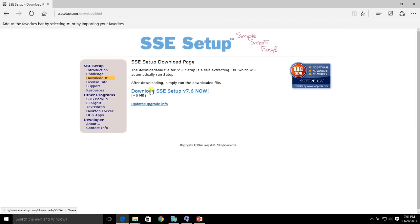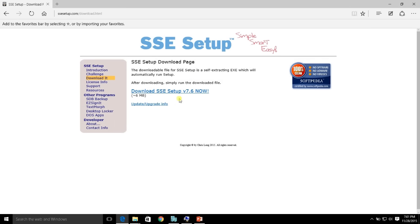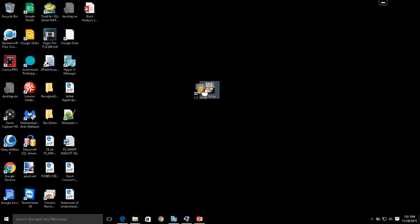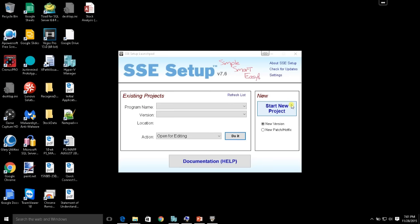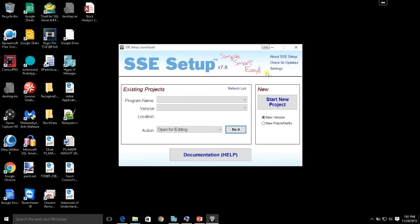You're going to go to the download section of the SSE Setup website and just click on the download. It's a small file, less than 6 megs. Once you do the installation, you're going to have the desktop icon. I'm going to go ahead and double click on it and that will open up the interface.